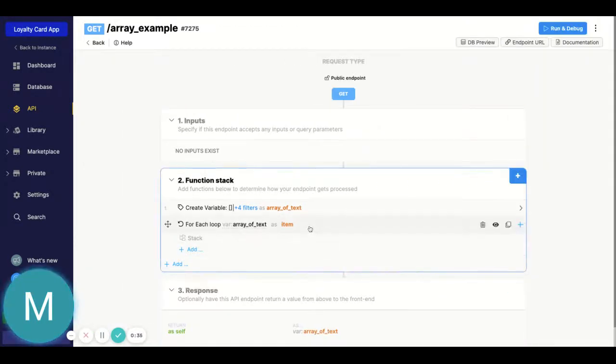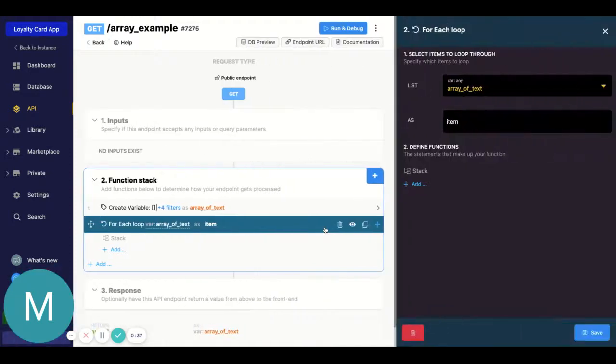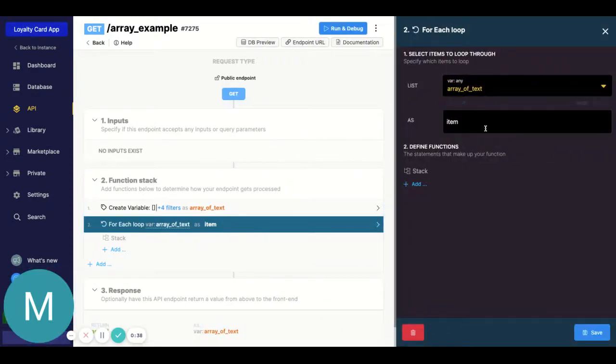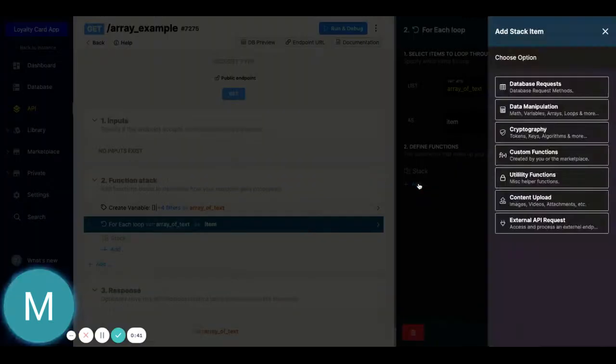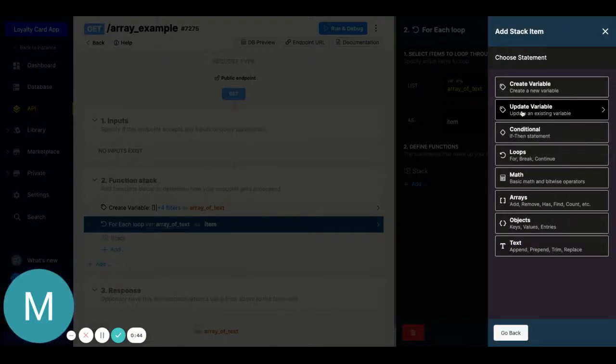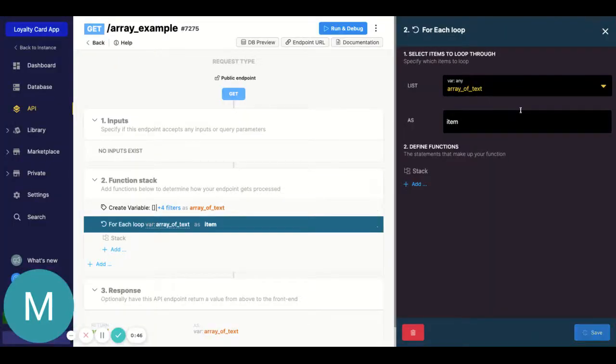It's gonna be now called 'item'. So the next thing I want to do is go to data manipulation and go to update variable.